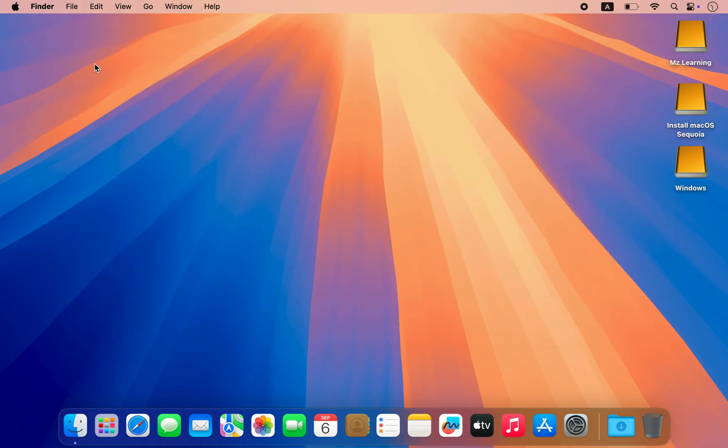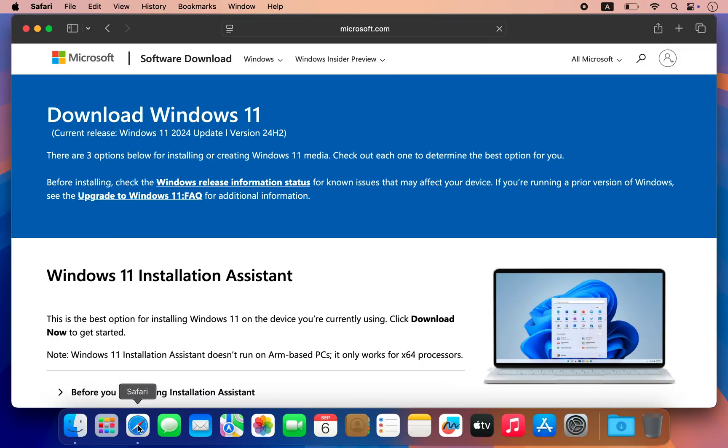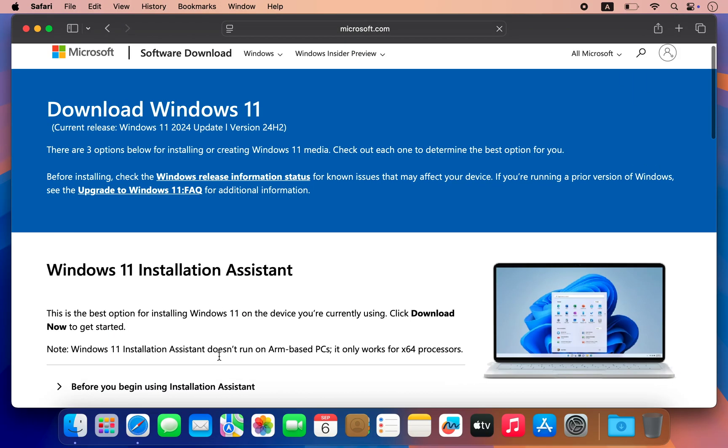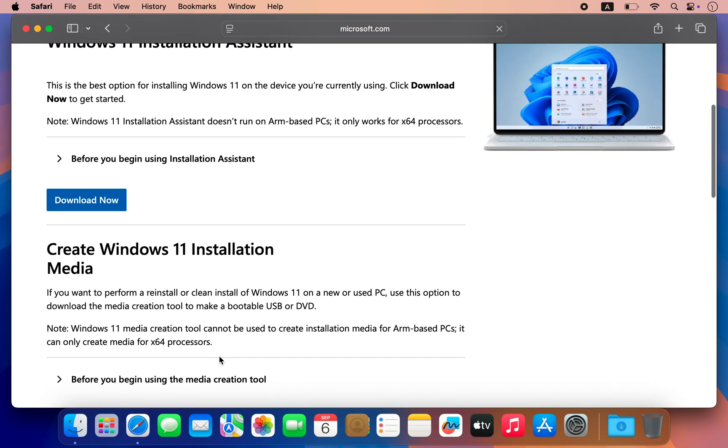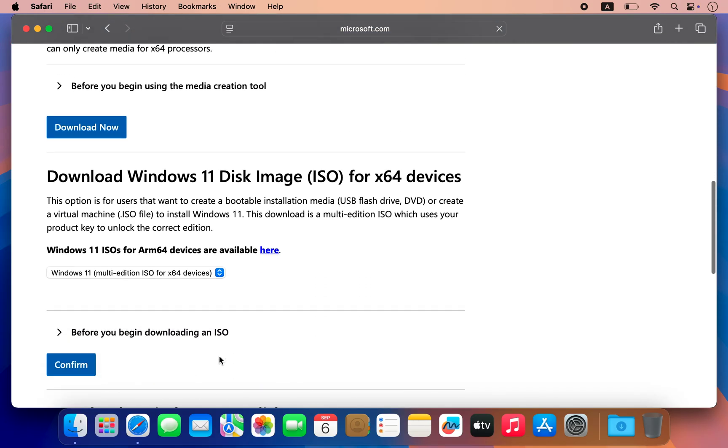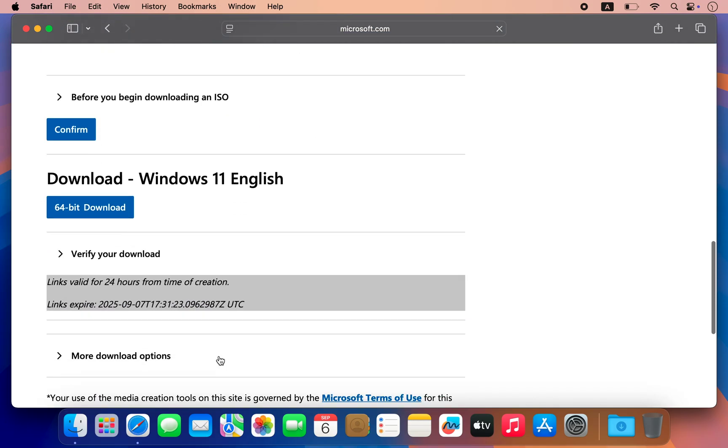Now it's time to install Windows 11. First we need to download the Windows 11 ISO file. For that visit the Microsoft website to download the latest version of Windows 11 ISO.